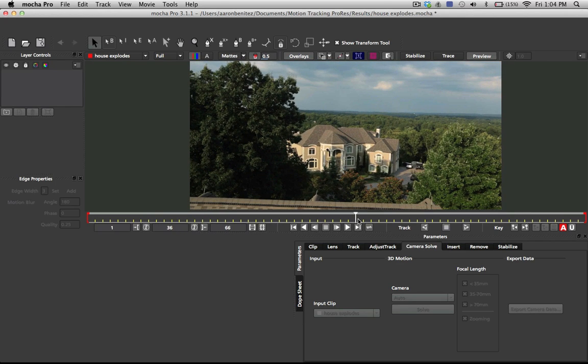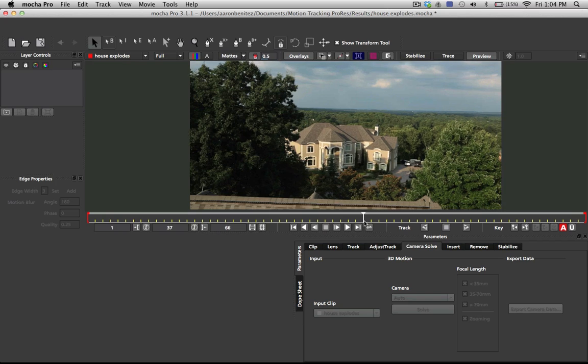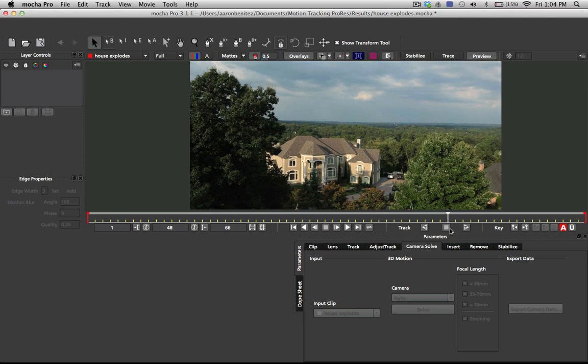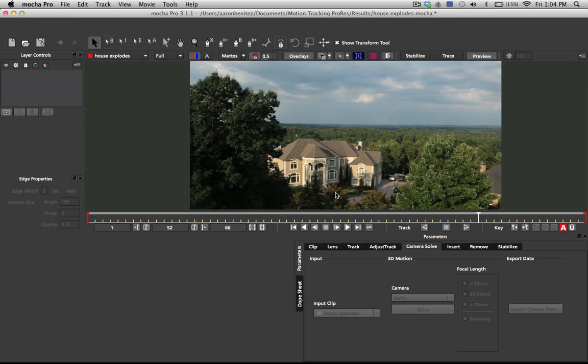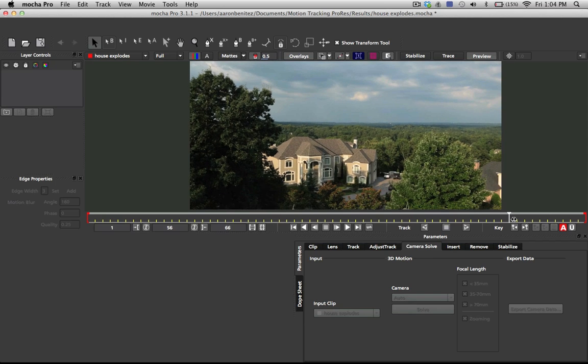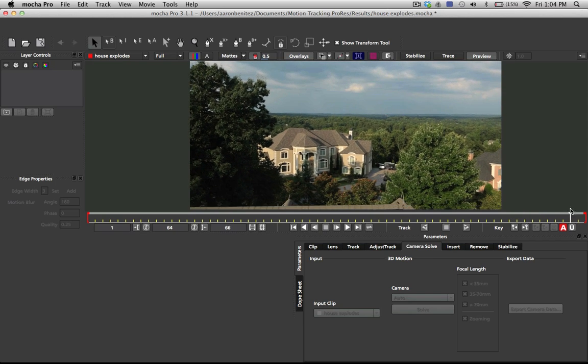I'm going to show you a more efficient way of doing this shot if we wanted to add things coming in from different directions or avoid having to track things to the house and sky separately. So what I'm going to do is solve for a 3D camera here in Mocha Pro.